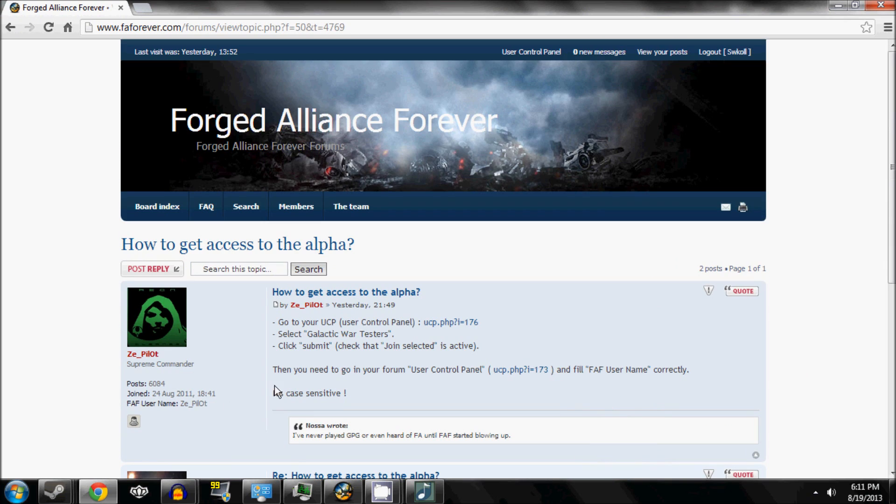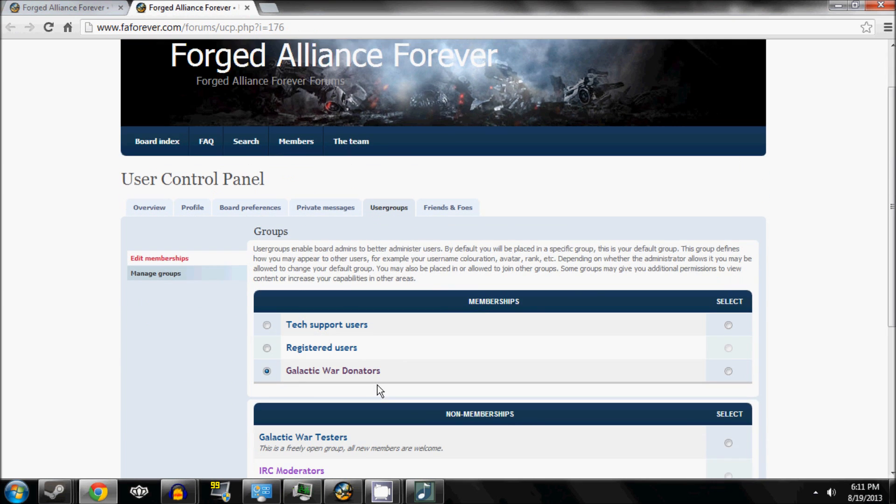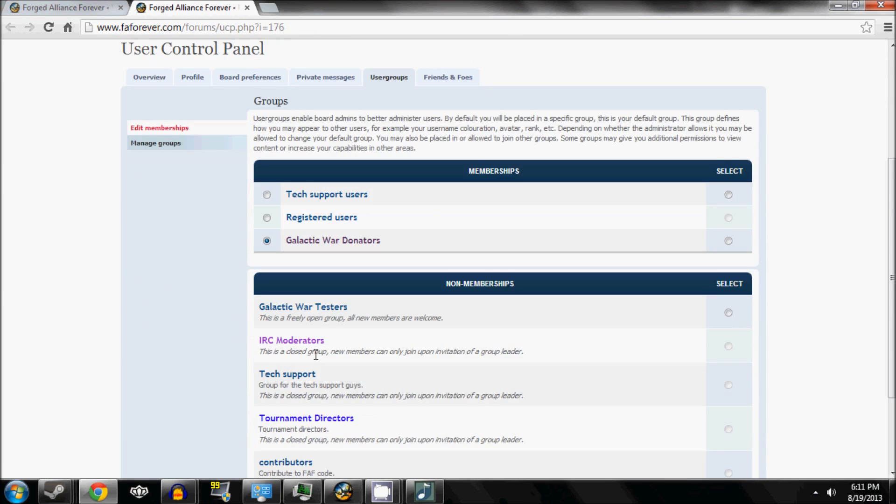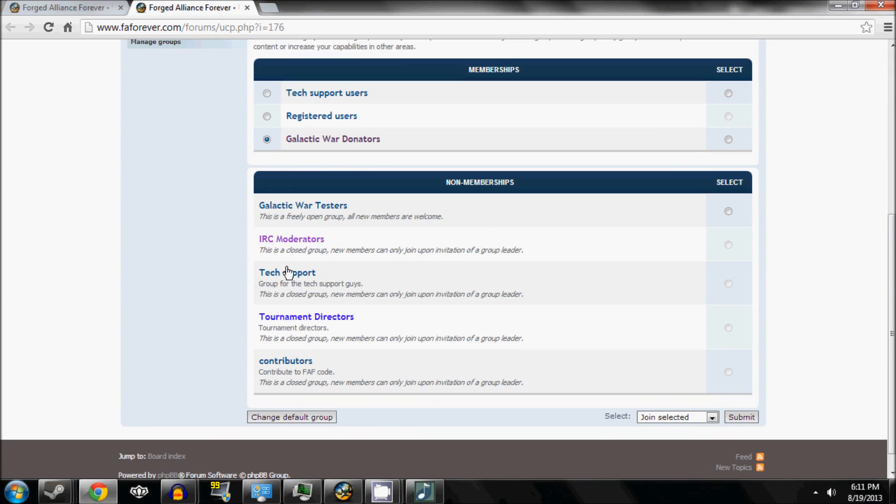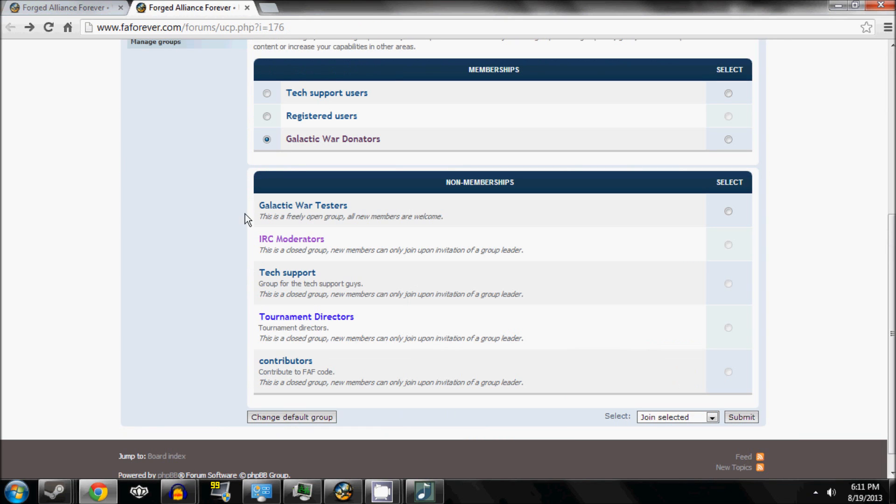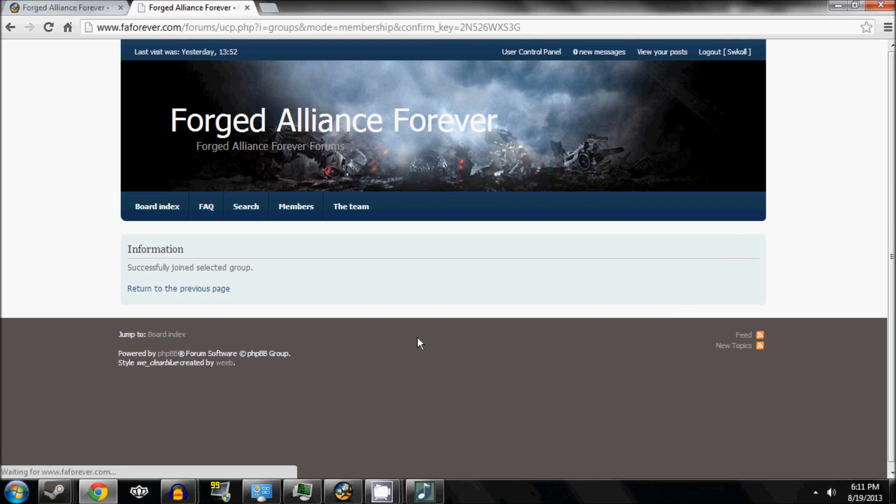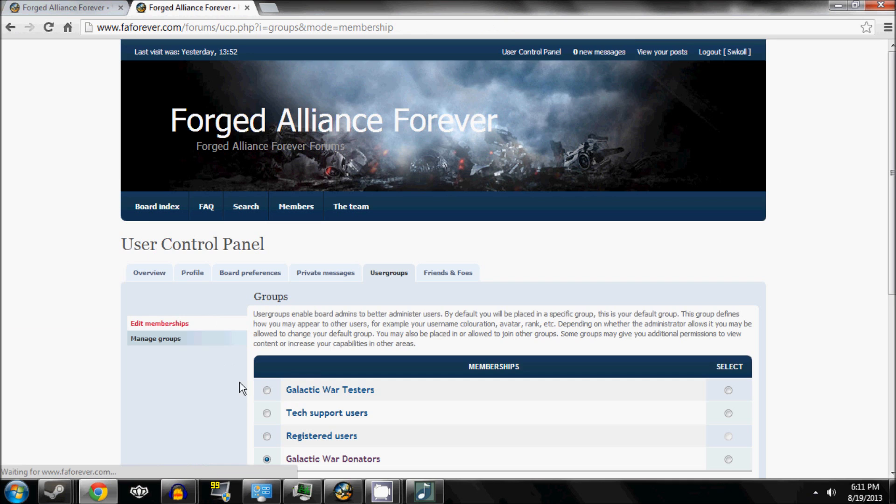And you go, how to get access to the Alpha, you go to your user control panel, and then there's a Galactic War testers group. See this group, you select it, you join selected group, click yes, and boom, you're in the group.